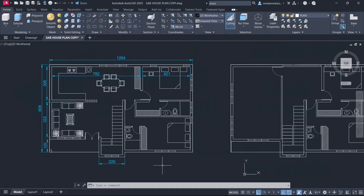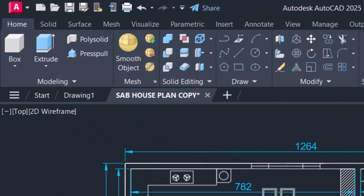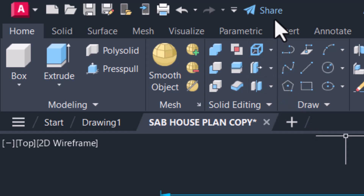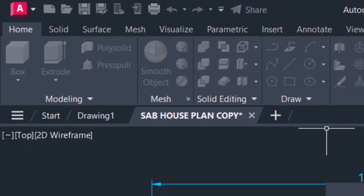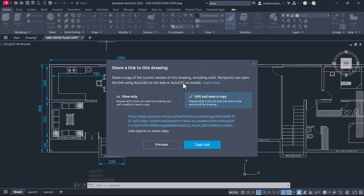You can invoke the Share command either by typing 'share' using the keyboard, or you can click on the Share icon in the Quick Access Toolbar. Then you will get the 'Share a link to this drawing' interface.